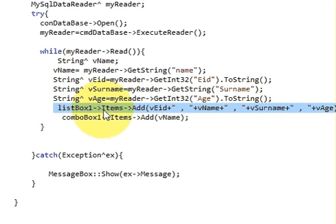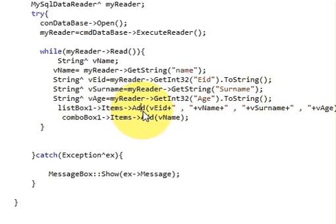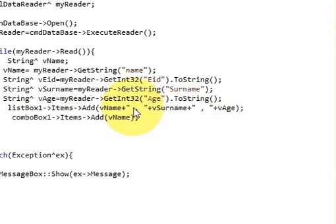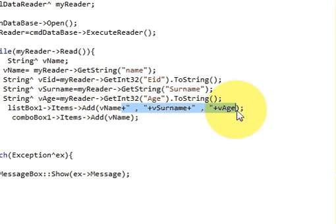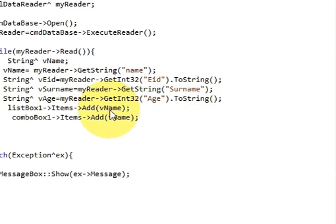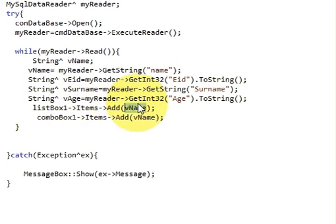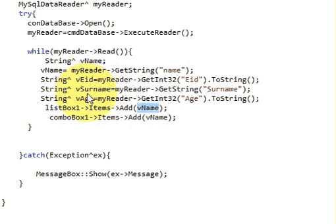In list box arrow pointer item arrow pointer add, you need to delete all the things from here except for the name variable. So it will only populate name into your list box.